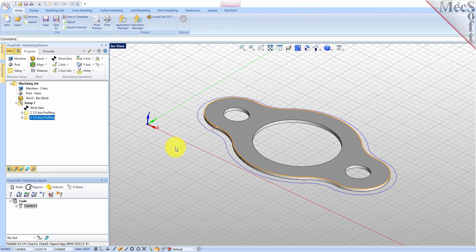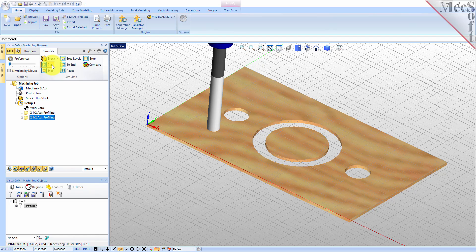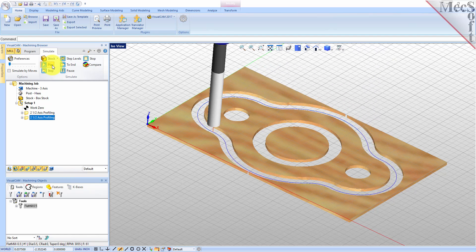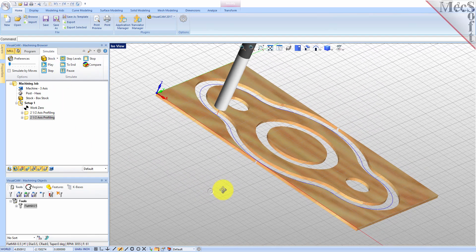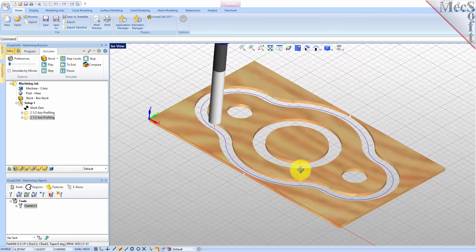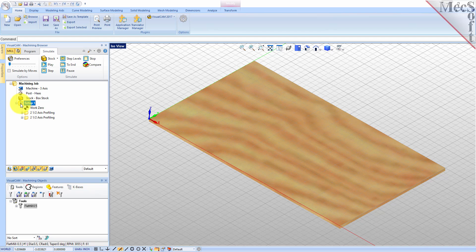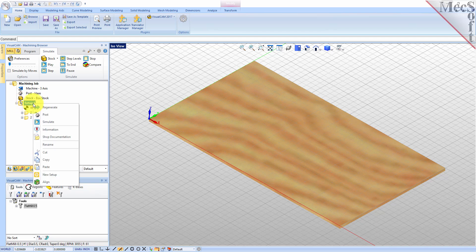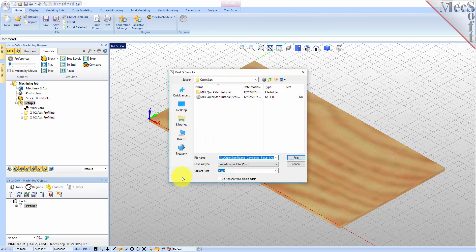Now we will select the new two and one-half axis profiling operation, select the simulate tab, and then pick play. With the toolpaths complete, we are ready to post process to an output text file containing G-codes that can then be sent to the machine tool to actually machine the part. Select setup 1 from the machining browser, right click, and select post. This will post all operations created under the setup.